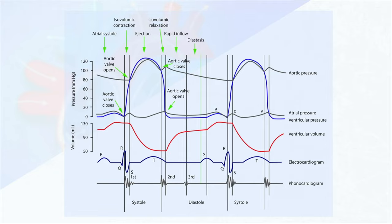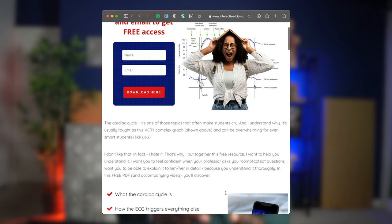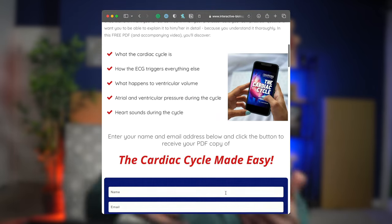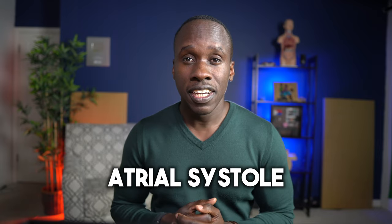There's actually a lot of stuff happening here, and I want you to understand it fully — so much that I created a free guide that you can download to help you solidify the concepts. You can click on the link in the description to get that. Now we're going to start by looking at the first phase of the cardiac cycle, and that's called atrial systole.